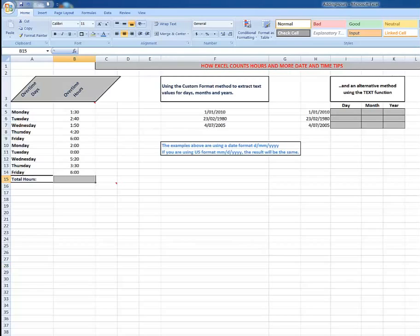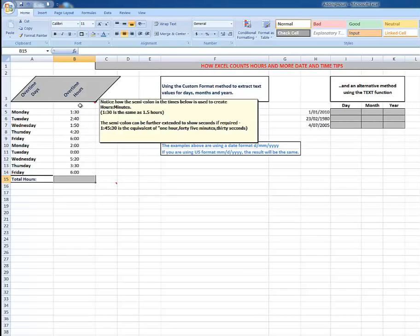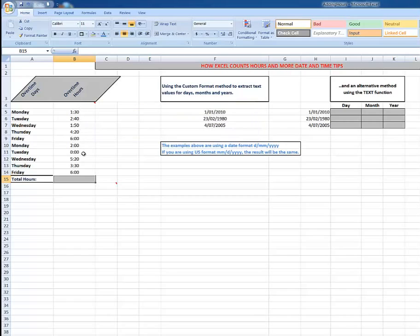In this example we'll see that on these given days an employee has worked these hours and minutes in overtime. A little comment here: you'll notice how the semicolon in the times is used to create the hours and the minutes. For example, 1 colon 30 is the same as 1.5 hours. The semicolon can be further extended if you want to show seconds, so 1 colon 45 colon 30 is the same as 1 hour 45 minutes 30 seconds.